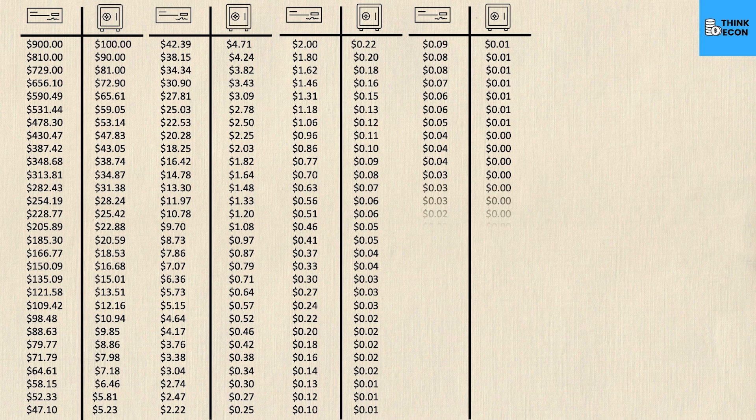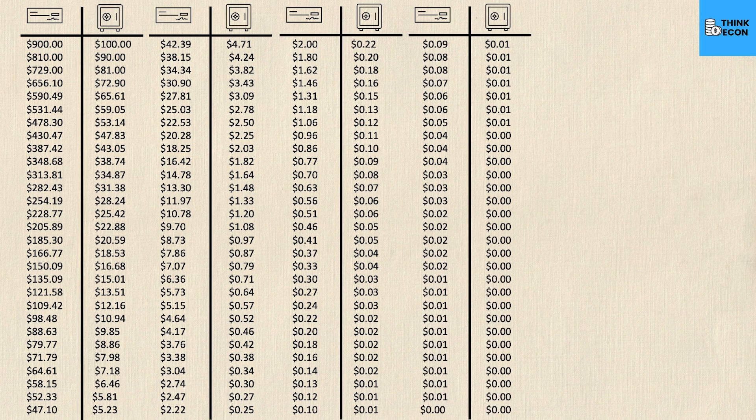This process actually happens a lot — over 100 times. Your original $1,000 gets re-loaned as $900, then $810, and so on. You can see all of those iterations on screen, and eventually the loaned amount reaches $0, but only after 116 iterations.